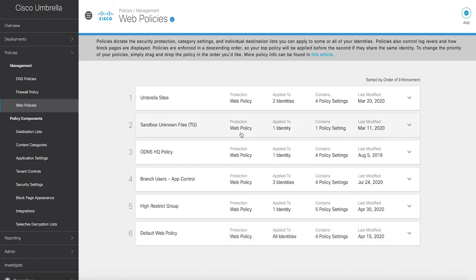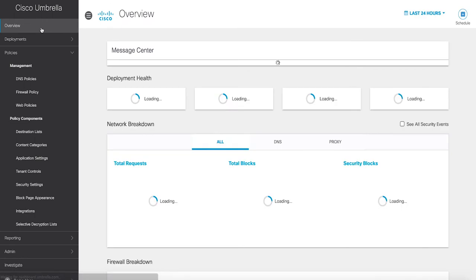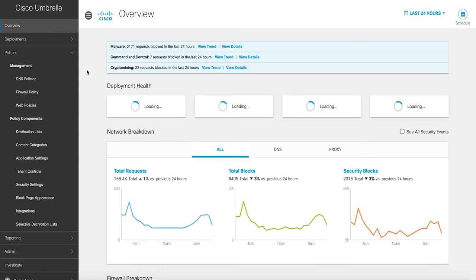Correlated threat intelligence for improved incident response. Umbrella analyzes over 200 billion DNS requests daily, covering an extensive range of threats.